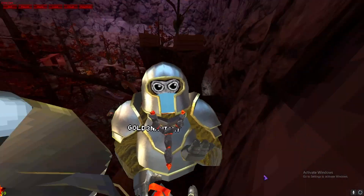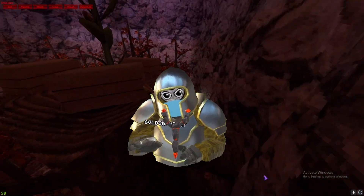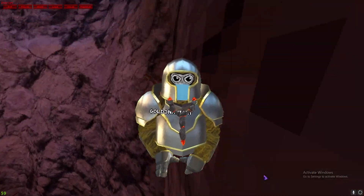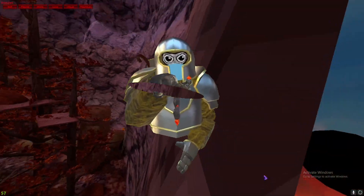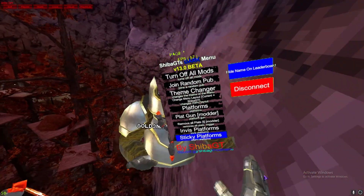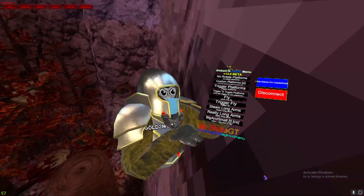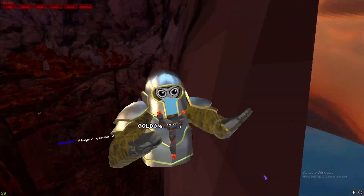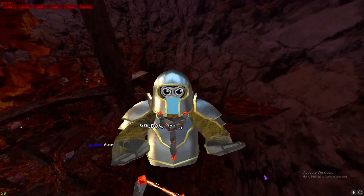Hey guys, welcome to the new video. In this video I'm going to be showcasing how to get mods in Gorilla Tag. You can get a whole mod menu with tons and tons of mods, so yeah, let's get to it.